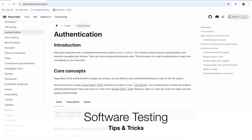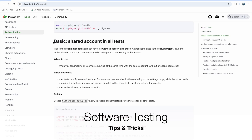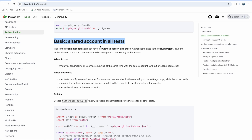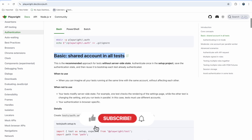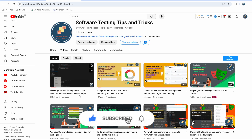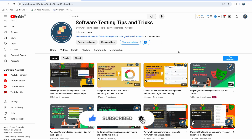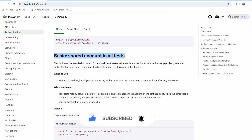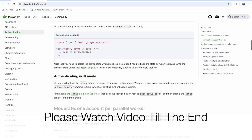Welcome to the software testing tips and tricks channel. In this video we are talking about authentication. In the previous video I already created a detailed tutorial about basic shared account authentication in Playwright, where we stored one account for login and used it across all tests so every test would be automatically authenticated using the same account. You can click the info button to watch it.